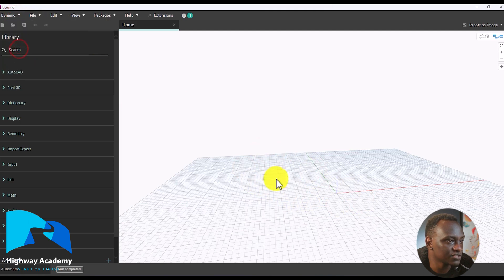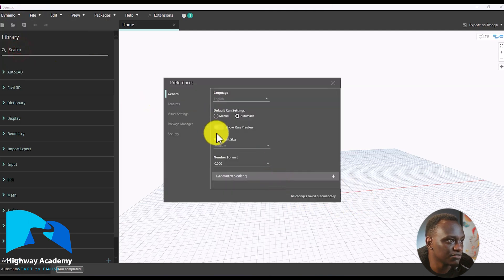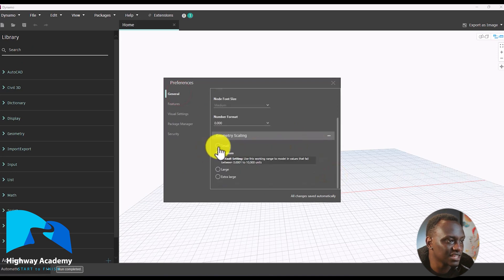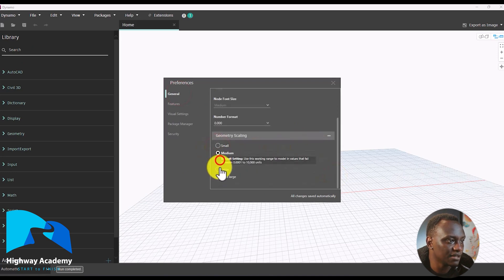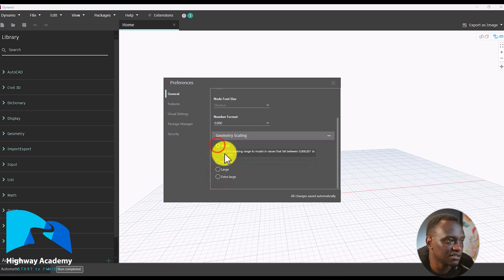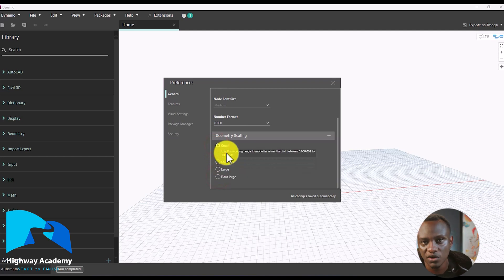One important thing we didn't talk about in the previous lesson is Preferences. Click Preferences, then General, and under Geometric Scaling you'll find options: small, medium, large, and extra large. What do these mean? It depends on the kind of units you're working with.